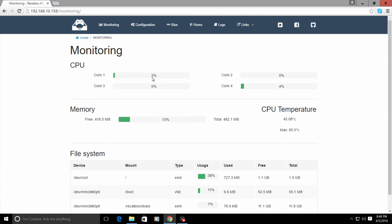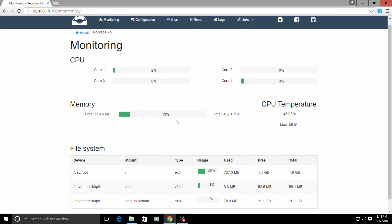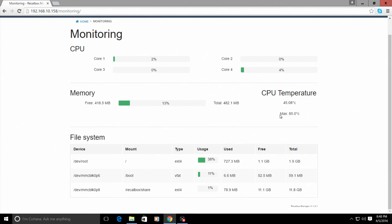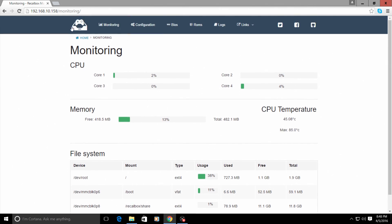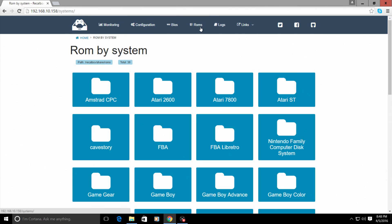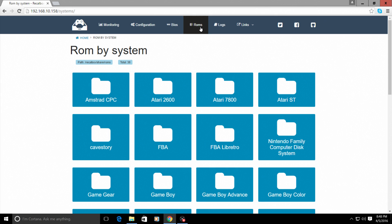So while you're playing games, you can monitor what your CPU is doing, memory you have free, how much space you have left on your SD card, how hot your CPU is getting. But from within this, we can also load our BIOSes and our ROMs.